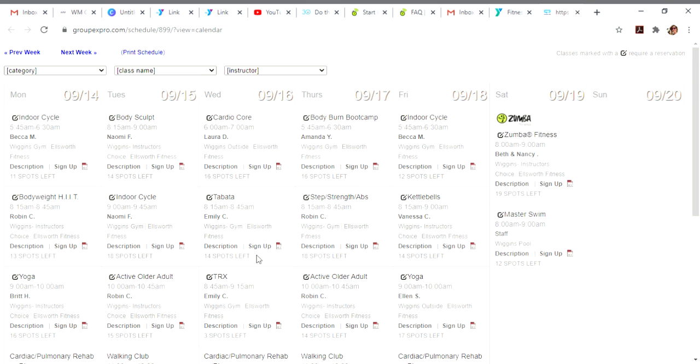Reminder, we have 19 spots for classes in the gym because of CDC social distancing guidelines, so if I see that 14 are available, that means five people are already signed up.